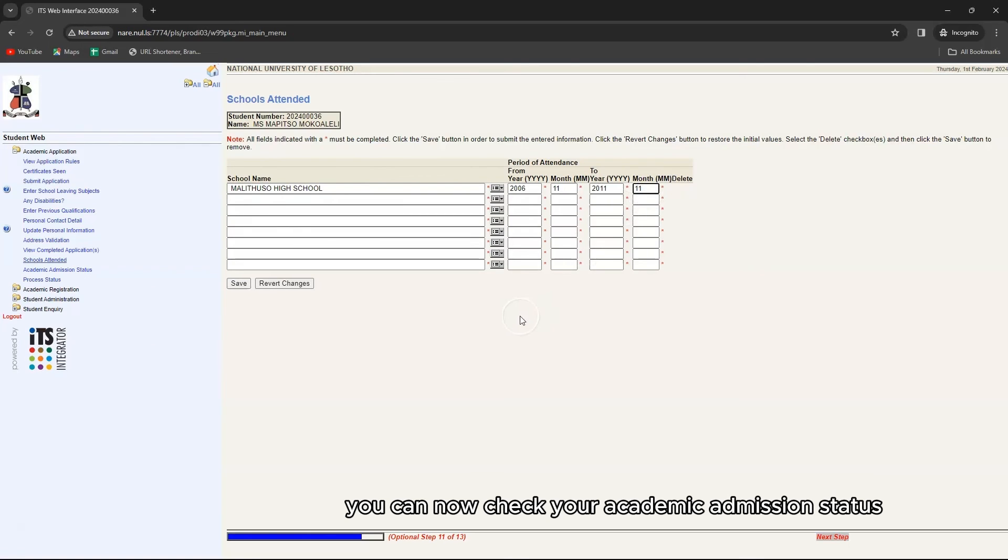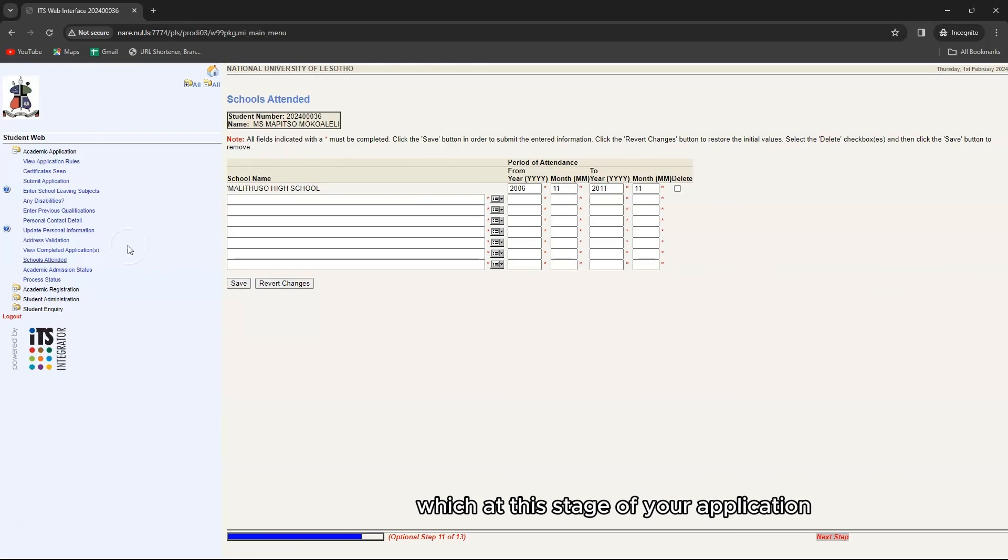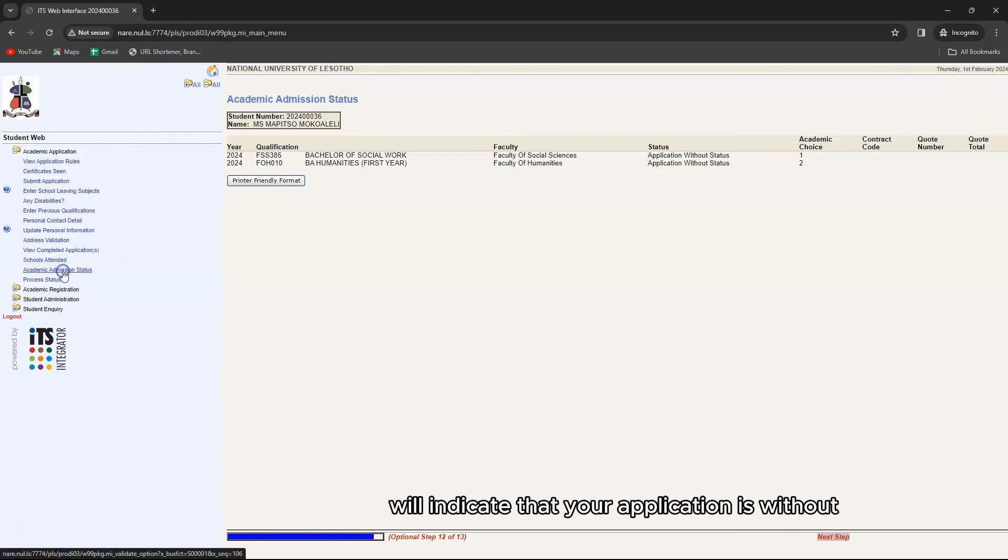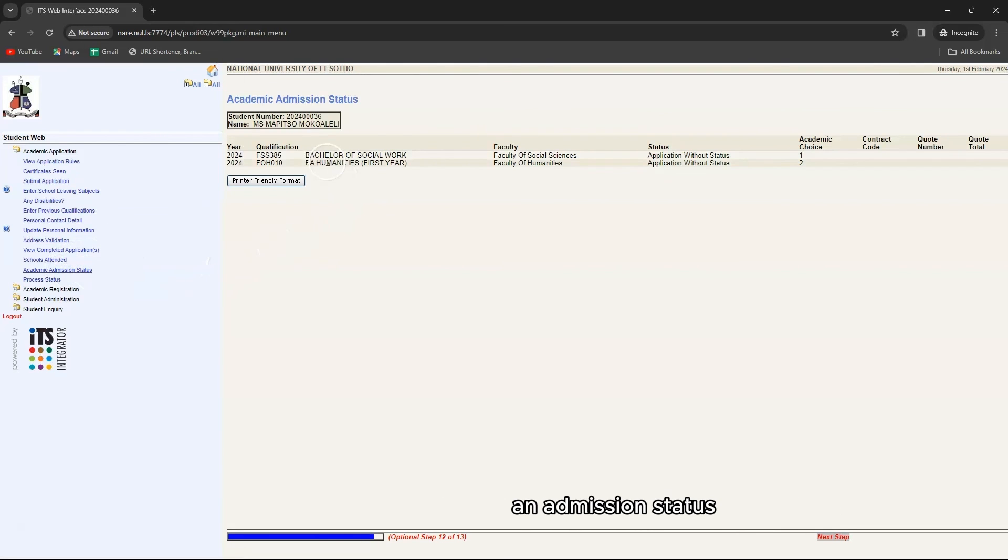You can now check your academic admission status which at this stage of your application will indicate that your application is without an admission status.